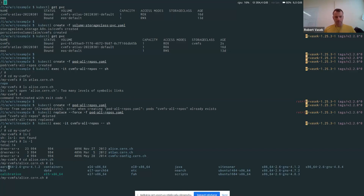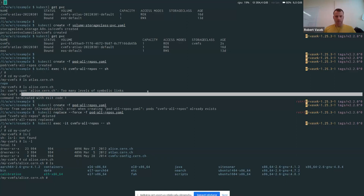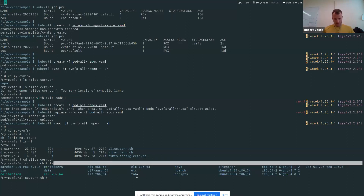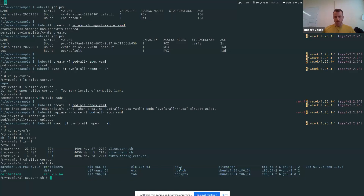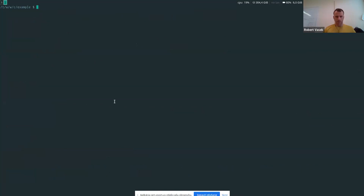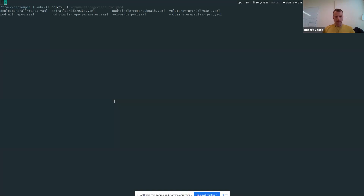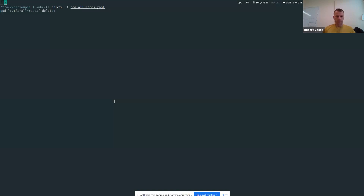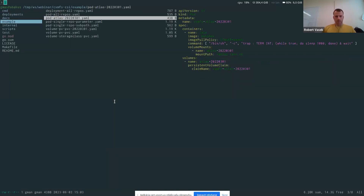Now it works correctly. Before, we had 'too many levels of symbolic links' on alice.ch; now it works as it should. This is really important when creating your pods. So that's the automount feature — you can essentially mount any repositories that you have configured.